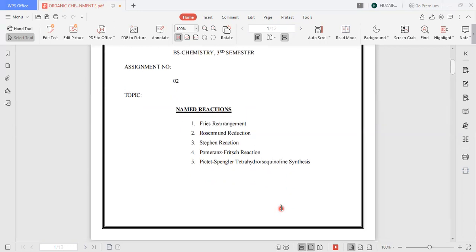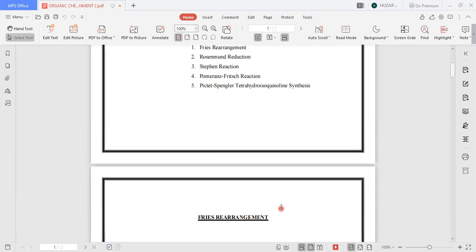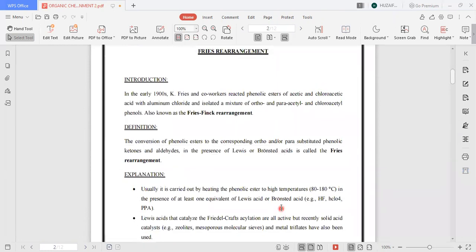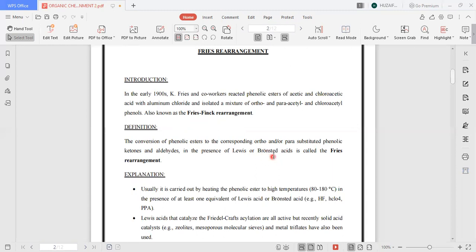Moving toward the first named reaction, the Fries rearrangement reaction. The Fries rearrangement was reported by K. Fries and his co-workers in 1900, and was also known as the Fries-Schlenk rearrangement. The definition is: the conversion of phenolic esters to the corresponding ortho- or para-substituted phenolic ketones and aldehydes in the presence of Lewis or Brønsted acid is called the Fries rearrangement.